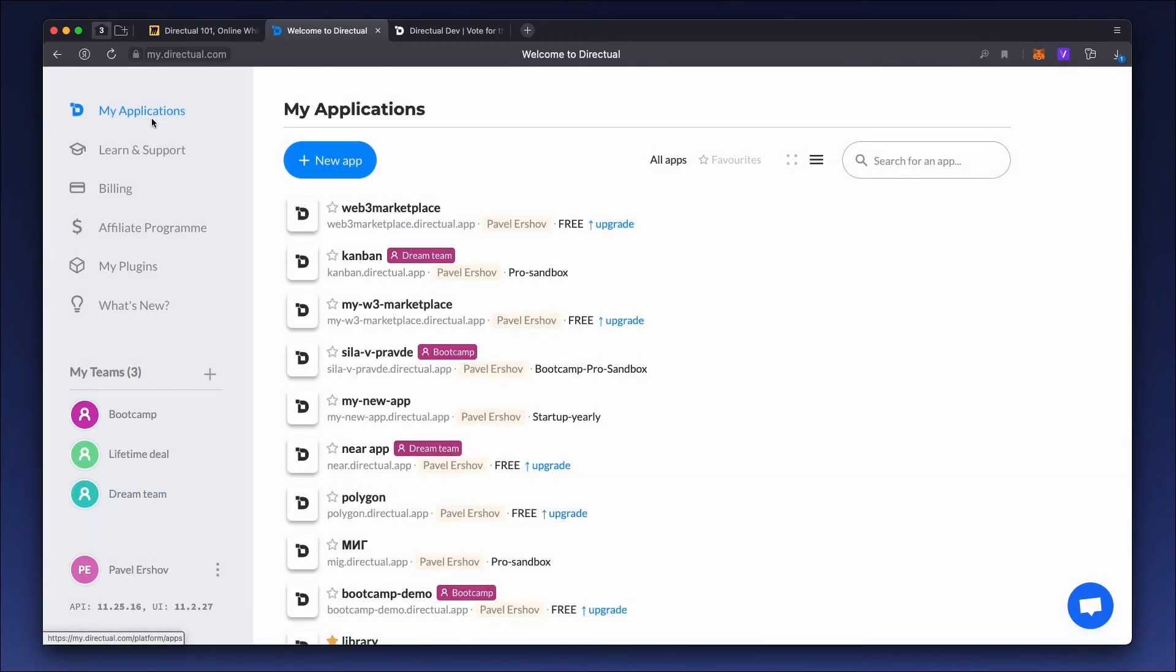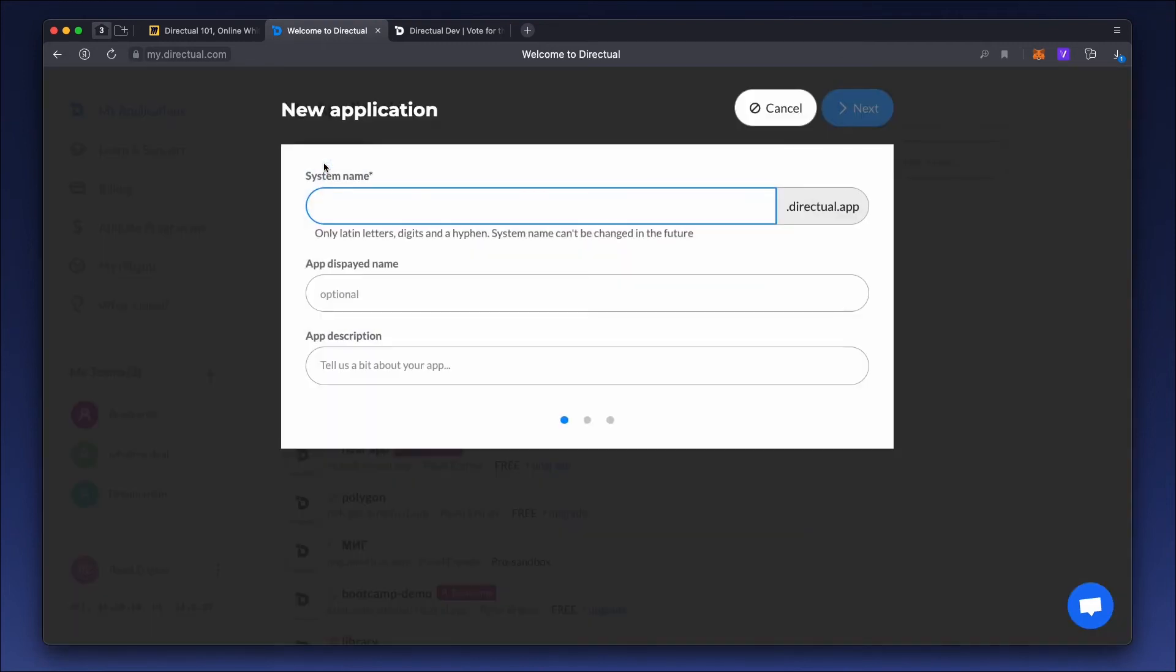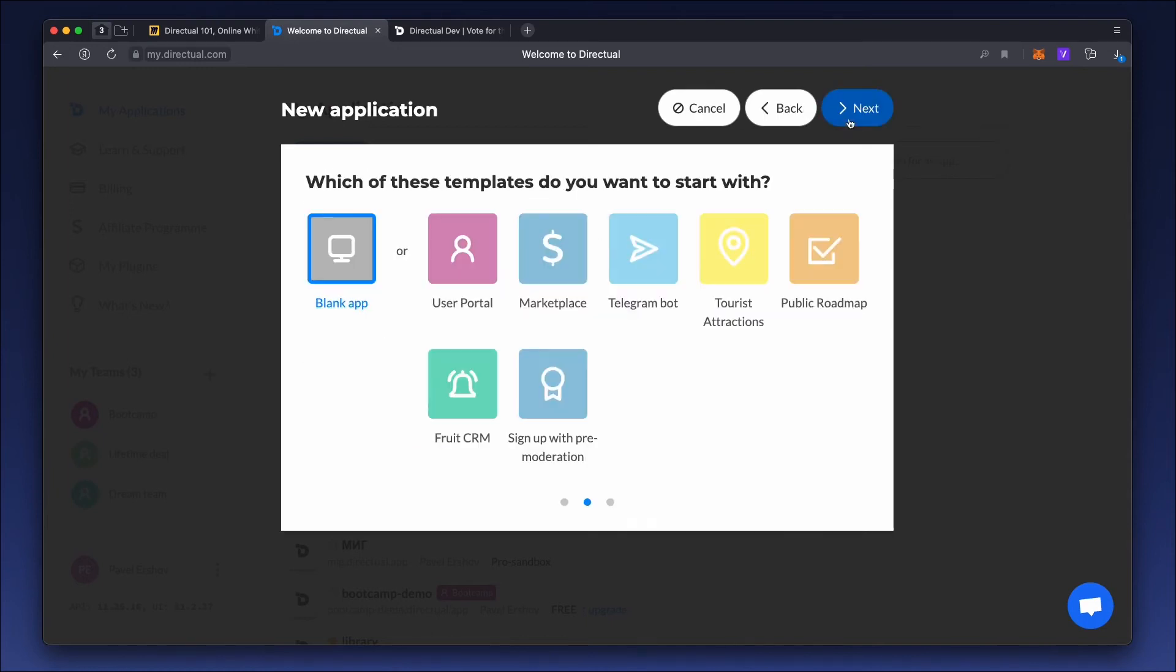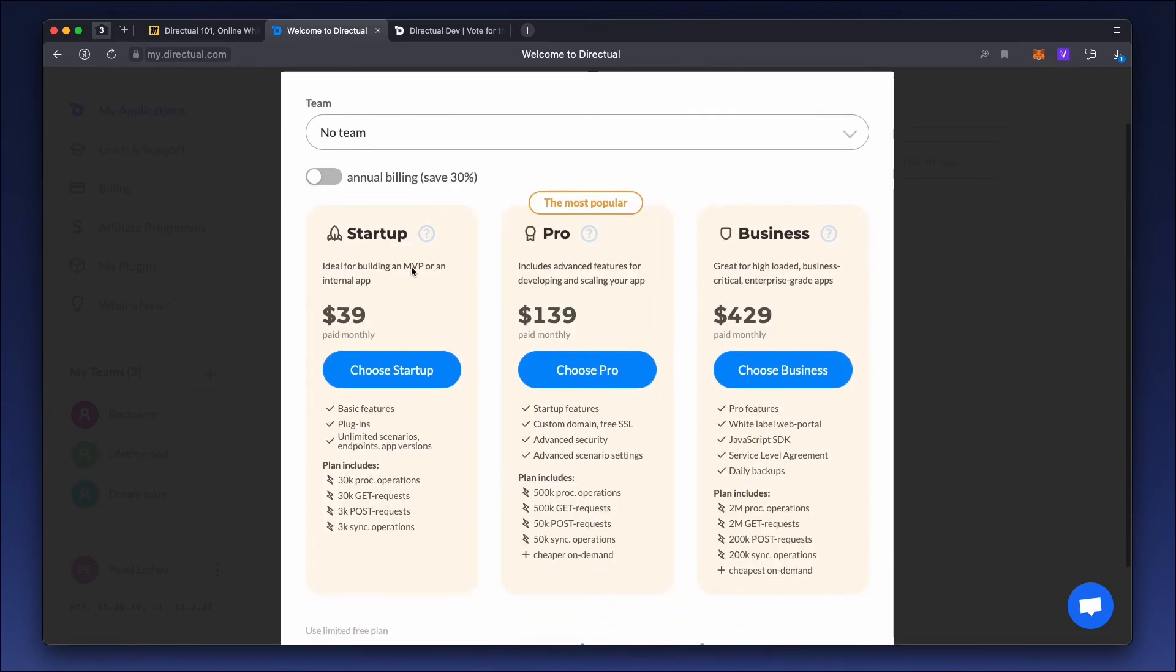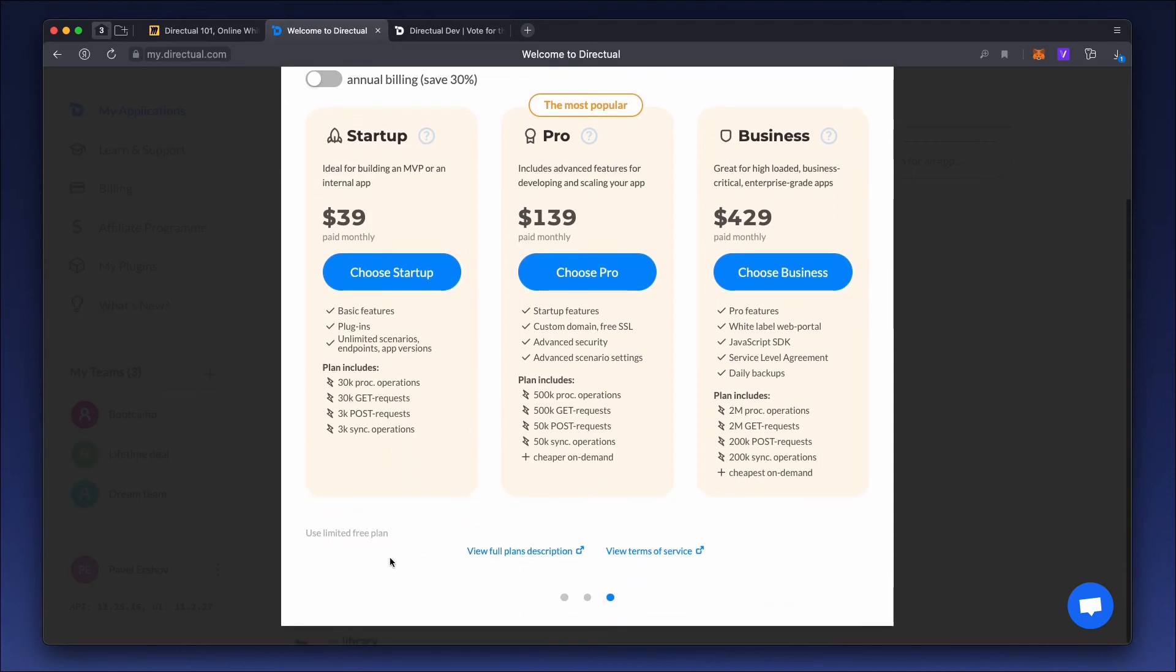Alright, let's create a new app. First of all, choose a system name, which must be unique and can't be changed later. This name is also the web address in the Directual app area. You can choose one of the templates, such as a marketplace or user portal, or create an empty app. Then you have to choose a billing plan. For example, you can choose a free plan with some limits or any other suitable plan.